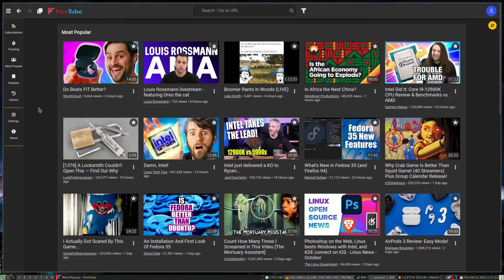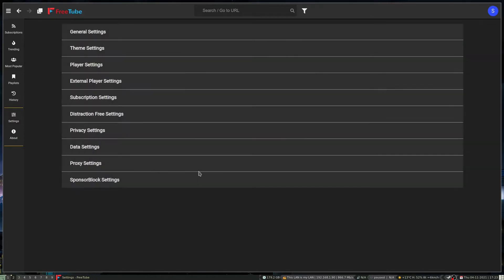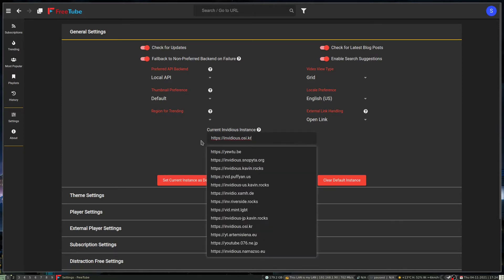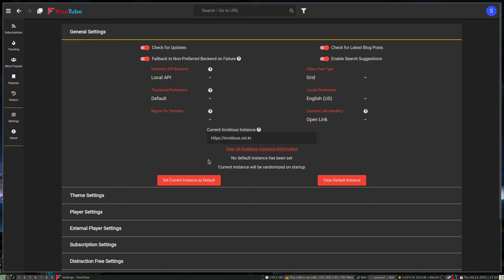You can look at the most popular videos, and this is curating the most popular based on the Invidious instance. By default, one of the things you can do is go into the general settings — it has an Invidious instance that it sources from, and you can actually change that if you've got your own or change it to something else.